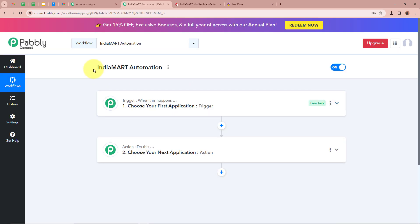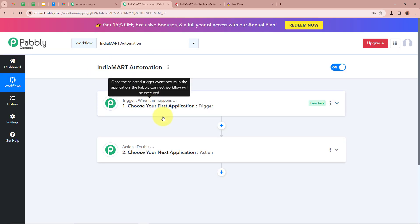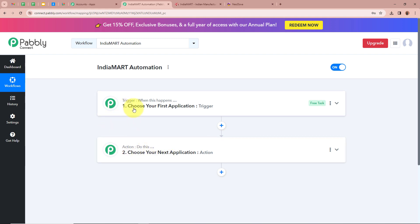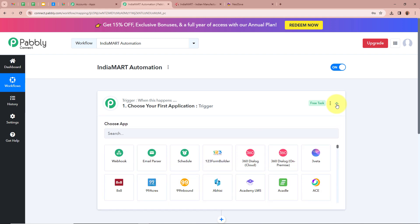A workflow is created named India Mart Automation and there are two windows in front of you — one says Trigger and the other says Action. Trigger and action are the two most important steps of our automation process. Trigger says 'when this happens' and action says 'do this,' meaning our action is a response to our trigger. In an automation process there can be only one trigger step but multiple action steps. We are going to set up our trigger step first.